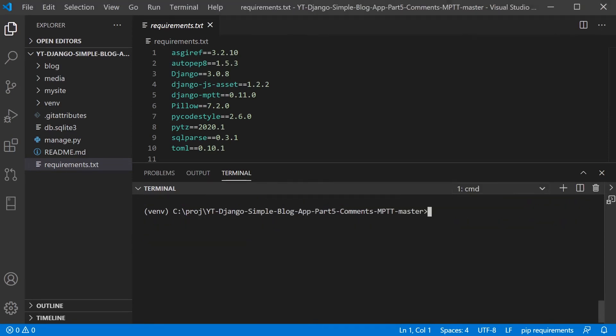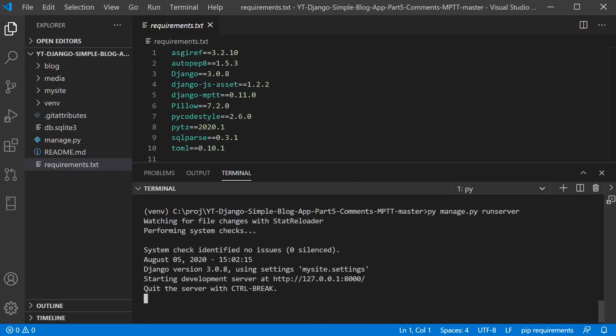Okay, so now we can go ahead and start the server. So we use the manage.py to do that and run server. So that's going to start the server. And if it is successful, we should have this message starting development server, and where the server is at.